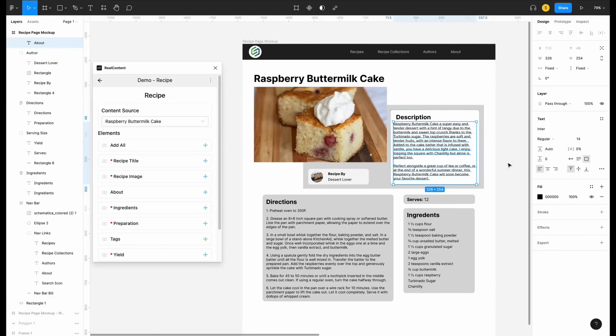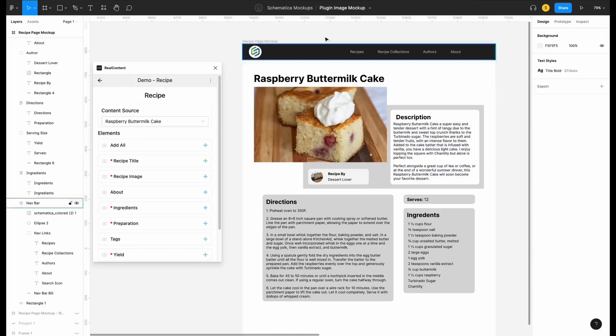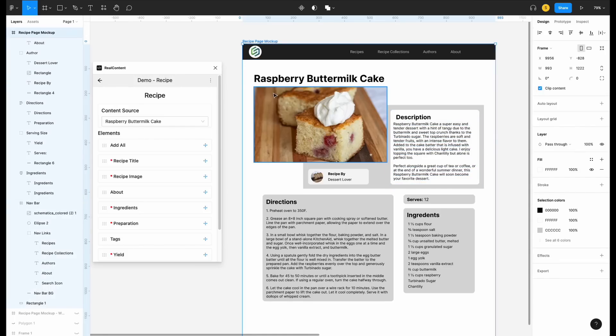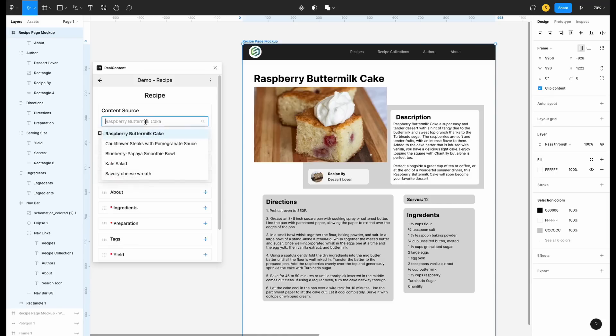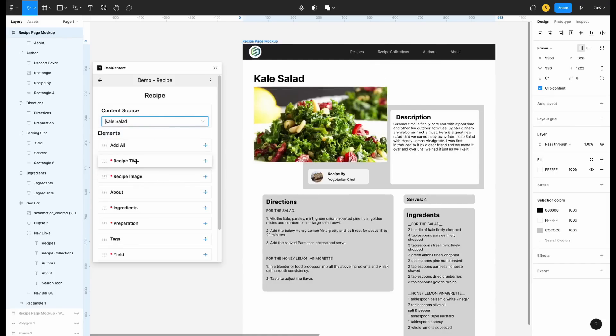But what if I want to see different content? Well, I just select the frame with all of the layers in the mock-up and switch to a different content source. Nice!